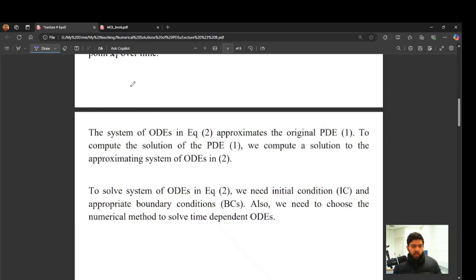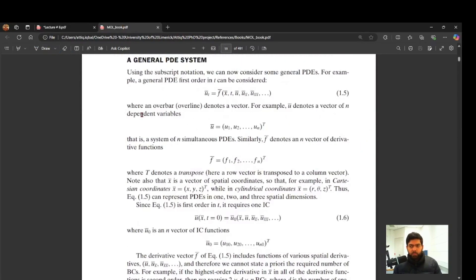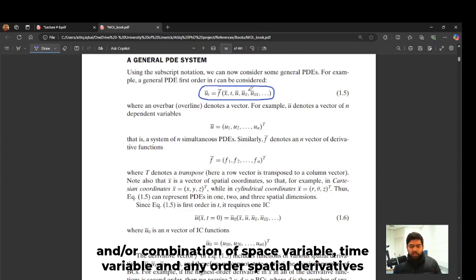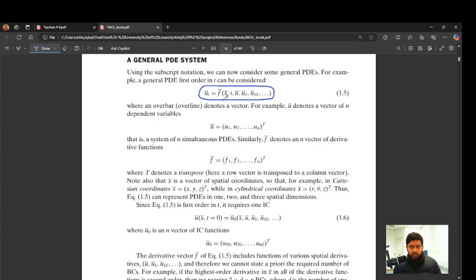I'm going to introduce a very nice book on method of lines and attach the link in the description. The method of lines can solve any PDE which has a first order derivative in time, with any combination of spatial derivatives on the right hand side — first, second, or any higher order derivative. You can also solve systems of PDEs, where U with a bar represents a vector of more than one dependent variable. You can find interesting examples with their MATLAB code in this book.